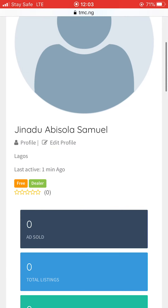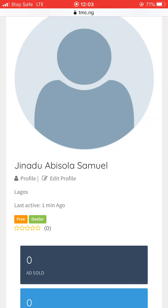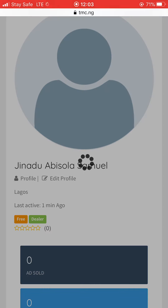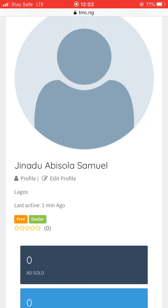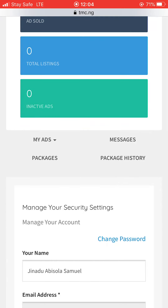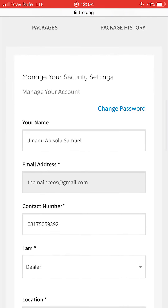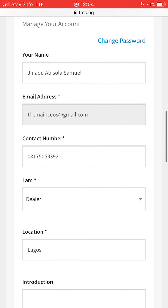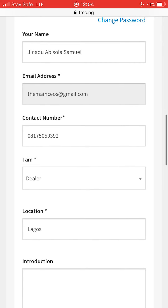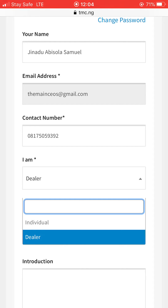This is my account. The first thing you need to do is go and edit your profile. Click on edit profile and fill in your information — it's compulsory, so your downline or prospects can see what you deal with. Put your full name, your email address, your contact. Then it asks: 'I am' — there are two options: individual or dealer.